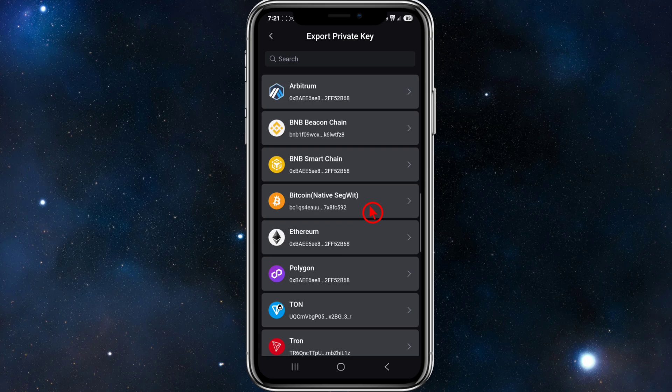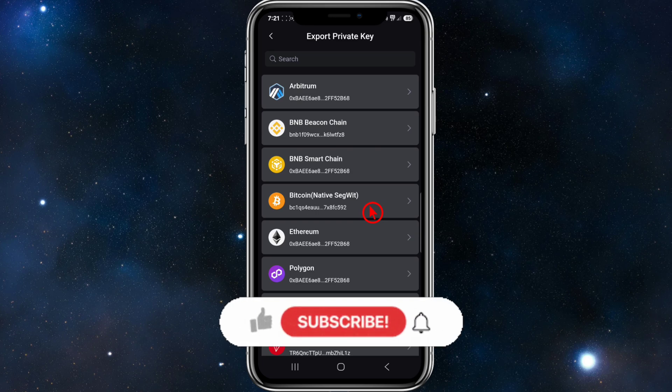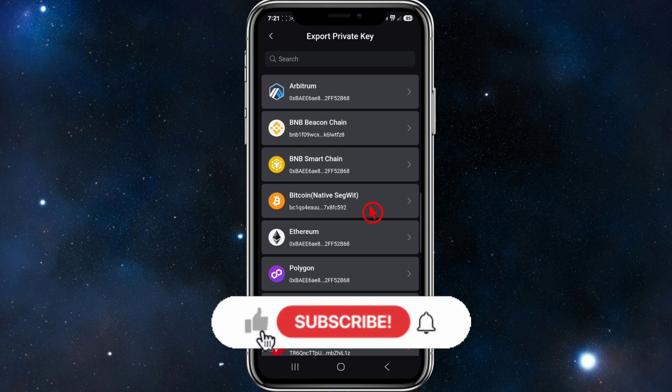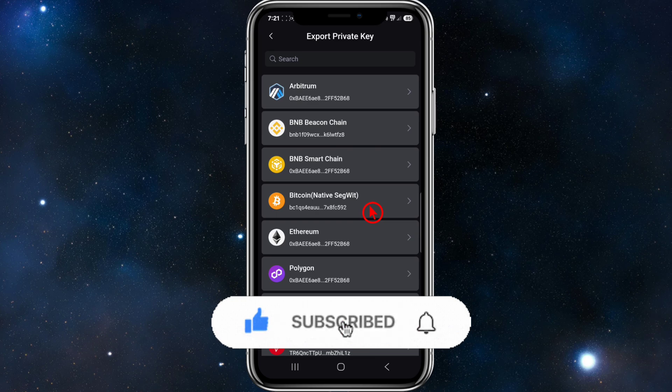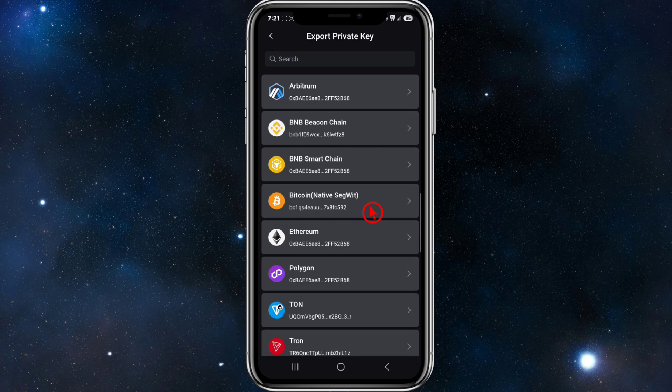Then from there, you need to input your SafePal app security password to authorize the export. This is the password you set when configuring the app. And from there you can copy and secure your private key. I would suggest avoiding saving it digitally or sharing it with anyone.